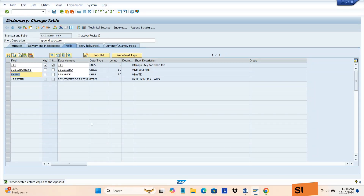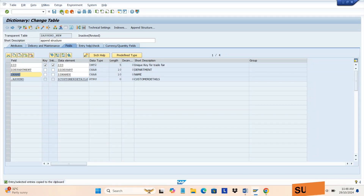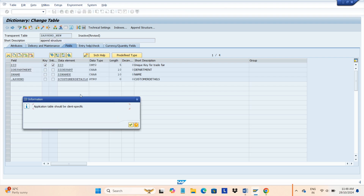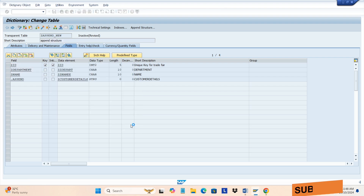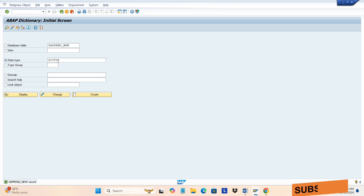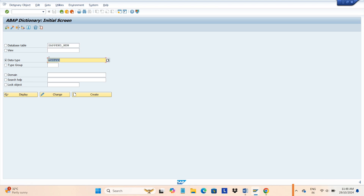Hi friends. In this session we have to see how to create an include structure. Last session we created a structure; in this session we have to create an include structure. First of all, I am creating a data type for the include structure ZCT.